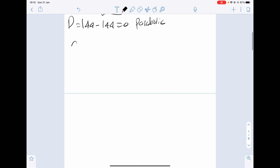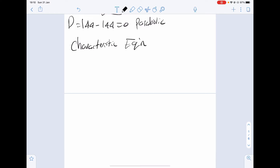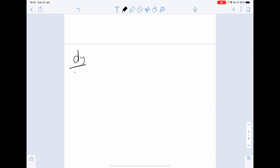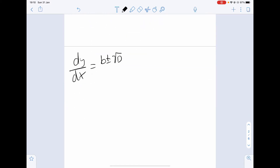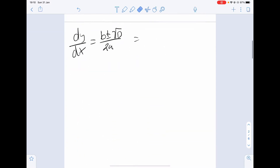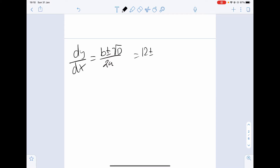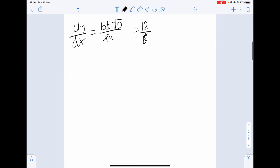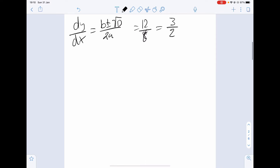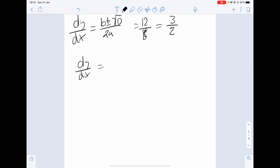Next we need to consider the characteristic equations. We take dy over dx equals b plus or minus the square root of the discriminant over 2a. We've got b equals 12, plus or minus zero over 2a which is 8. This reduces down to 3 over 2, so dy/dx equals 3 over 2.